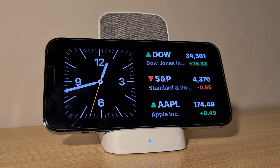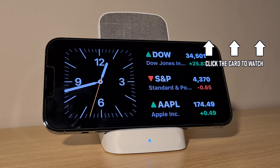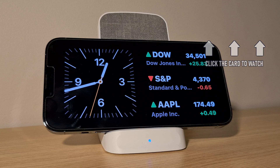That's how to add widgets to standby mode on iPhone and iOS 17. Click the card on screen now to watch a video of mine showing you 10 easy ways to speed up your iPhone or iPad. If you have any questions,